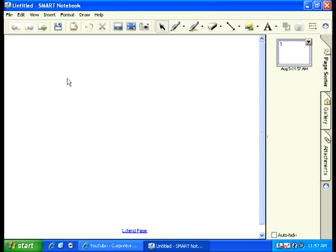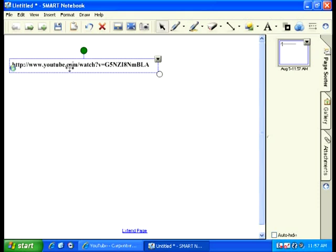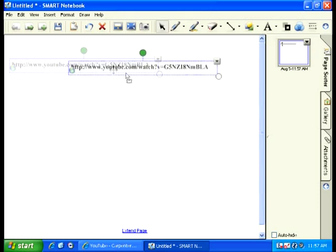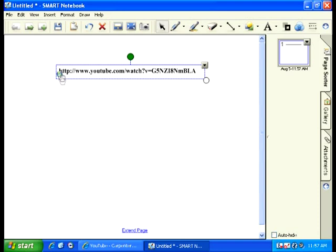Step 5: On any white space you see here, you can right-click and select Paste. Now there's a link to the video, and over here there's a little link icon.